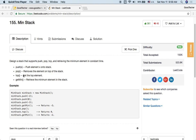The first three operations are supported by the basic stack data structure. The top operation will just return the value of the top element in the stack. The getMin function is a new operation we need to use this MinStack to support.